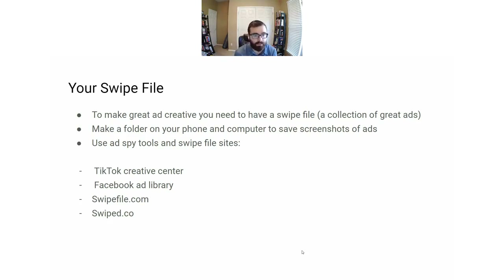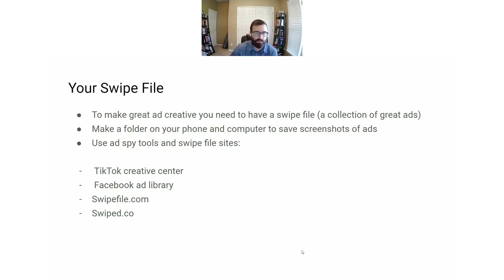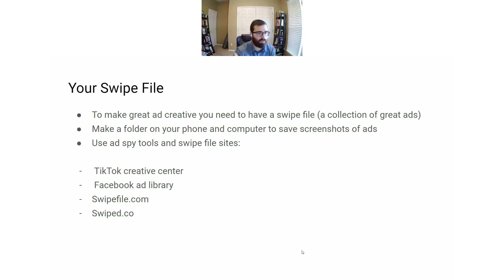Also use ad spy tools and sites with pre-made swipe files: the TikTok Creative Center, the Facebook Ad Library, swipefile.com and swipe.co. The TikTok Creative Center is basically a library of all TikTok ads on the site and you can filter them by category to find ads similar to your niche or campaign objective. Facebook Ad Library is similar but better because you can look at ads by individual Facebook pages — you can look at Morning Brew's ads, The Milk Road's ads, The Hustle's ads, look at your competitors and see what they're doing.